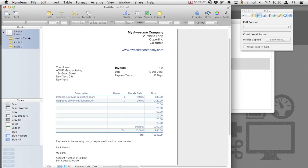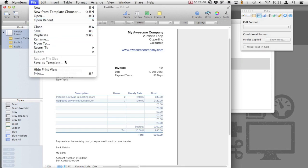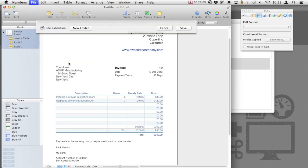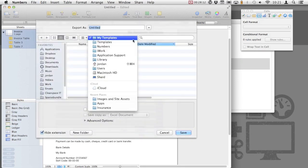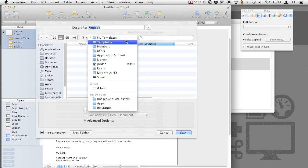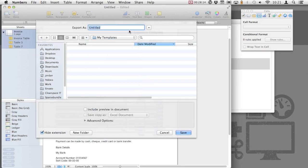Now, we don't want to keep having to modify templates again and again. Instead, we can save this as a template. Select File, Save as Template. And you'll see that iWork has its own templates folder. Change the exporter's name to the template name of your choice. Then hit Save.